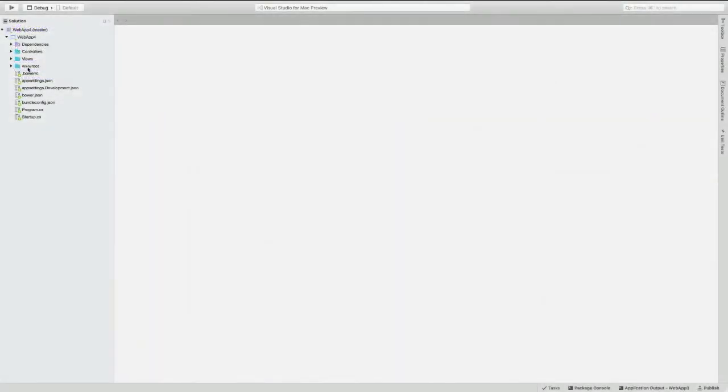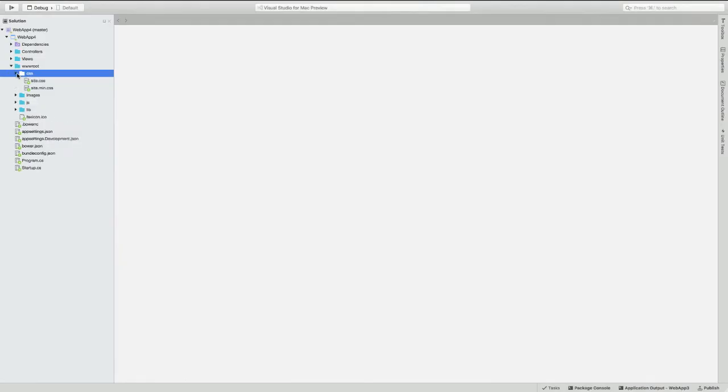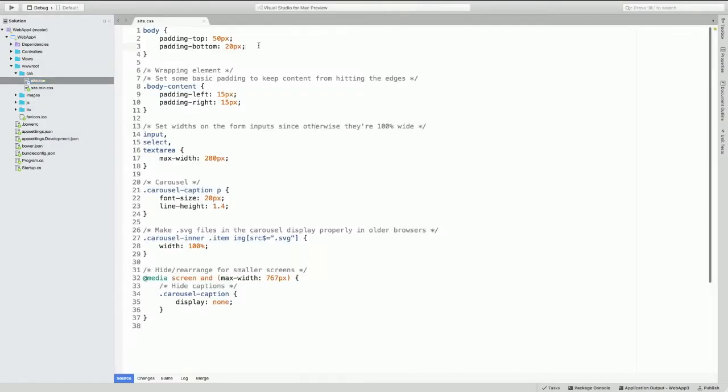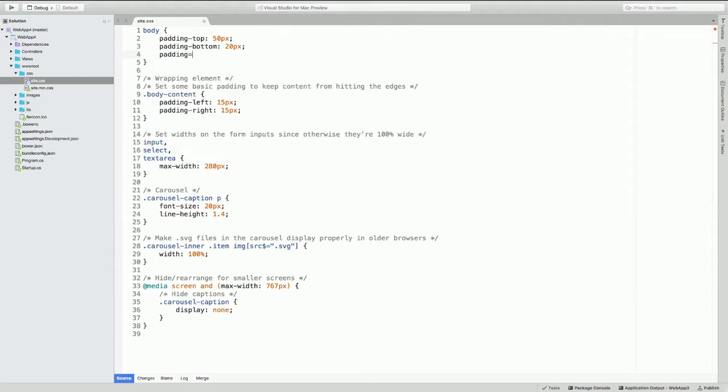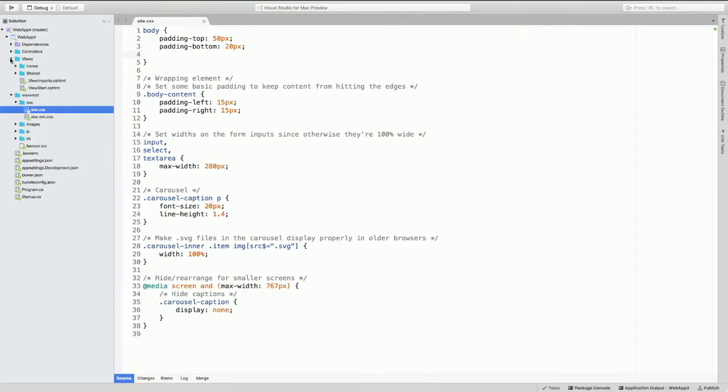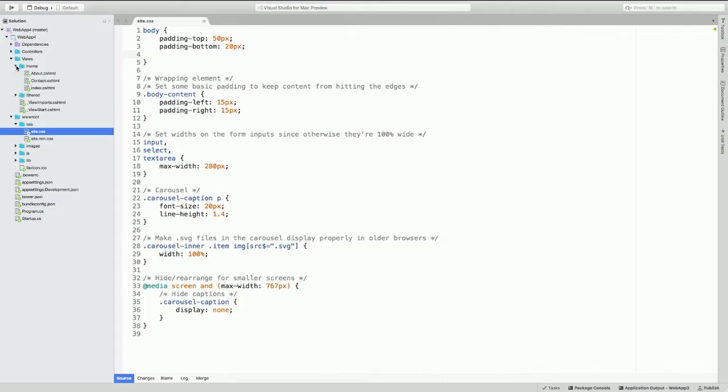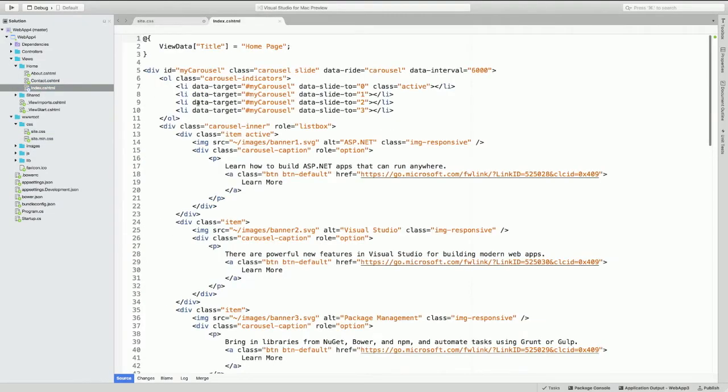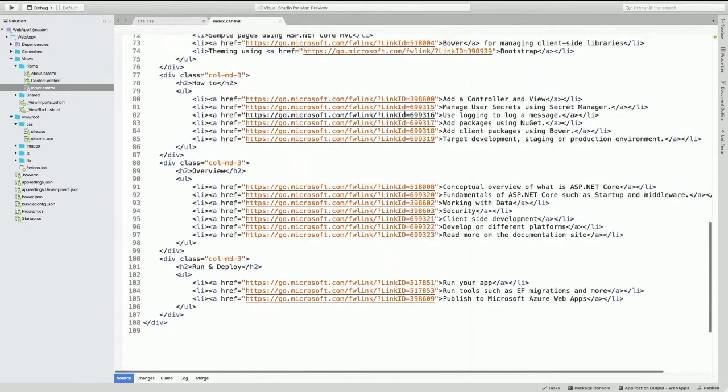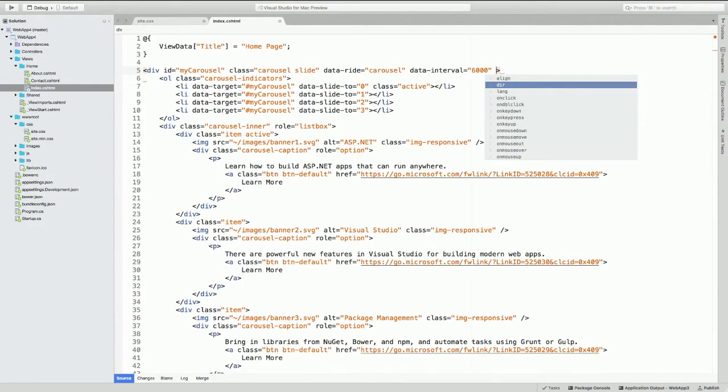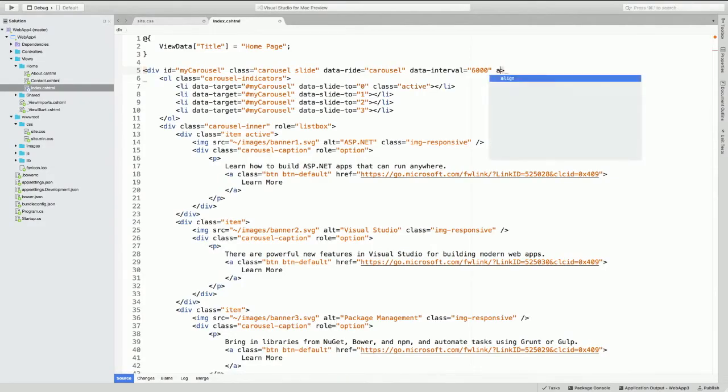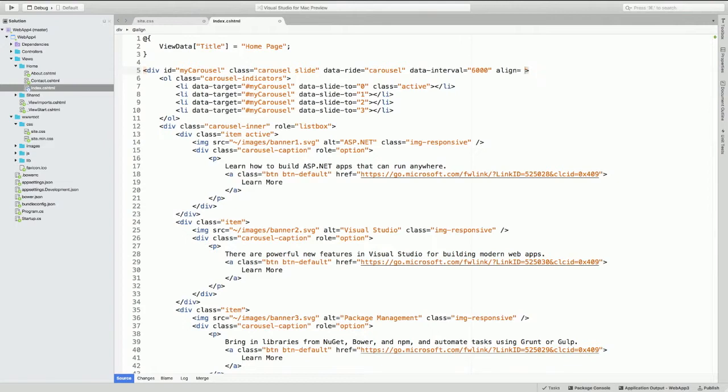Let me go ahead and demo the CSS editing experience that we have now. There's my site.css file. And as soon as I type padding, boom, it appears. So responsive. And you also probably want to see the HTML editing experience. I'll go ahead and open up my index CSS HTML. I'll do a line. That looks pretty good. I'll erase that, so when I run it, it doesn't look crazy.